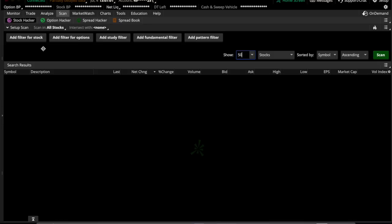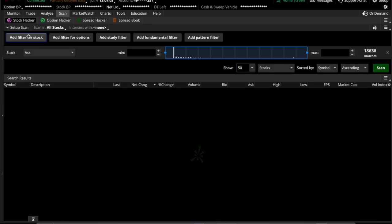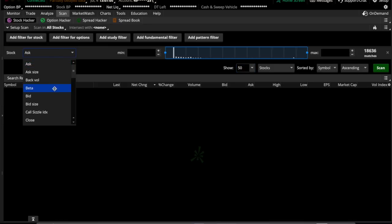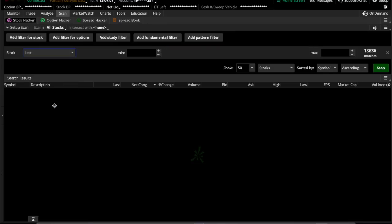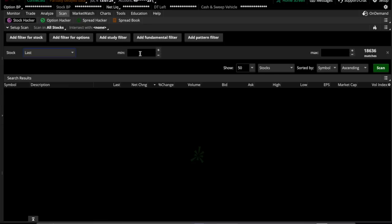The first thing we're going to do is add a filter for the stock and that will be last, and last of course is the last price. This is also dependent on what kind of stocks you're looking for. We're going to go through penny stocks and a little bit above penny stocks. A penny stock is anything that's trading at $5 a share or less. But we're going to do stocks of $1 up to $10.